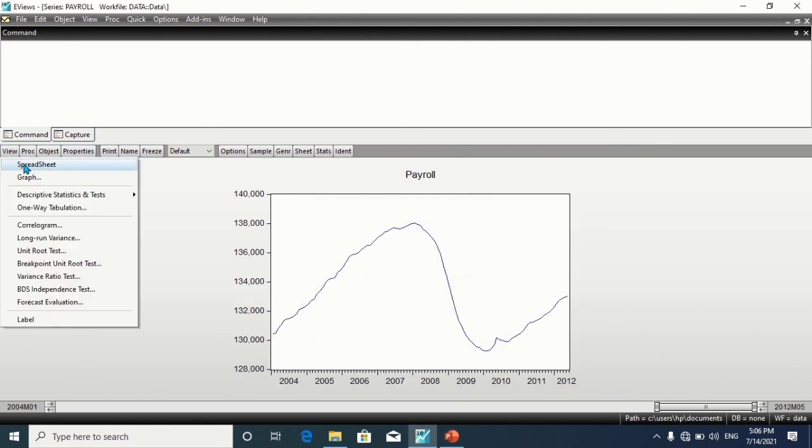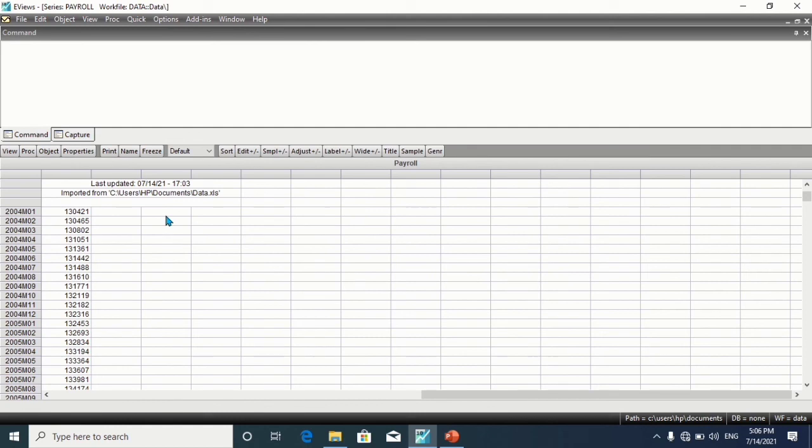This will get us a spreadsheet, can you see that? Thank you.